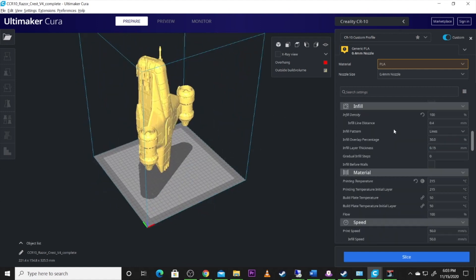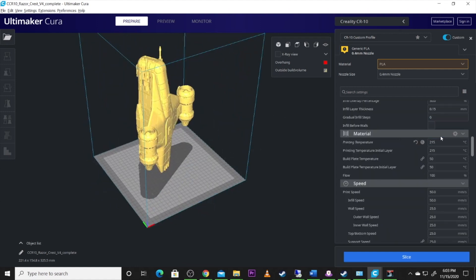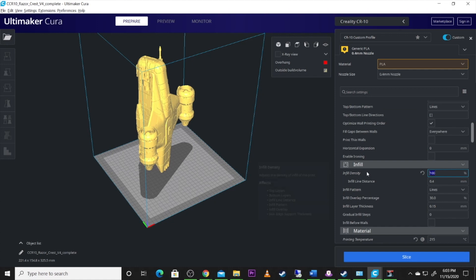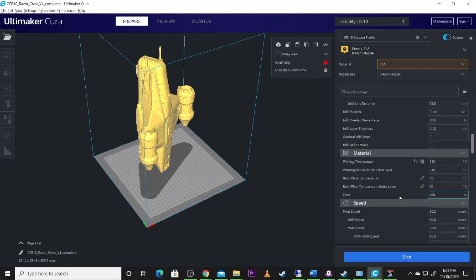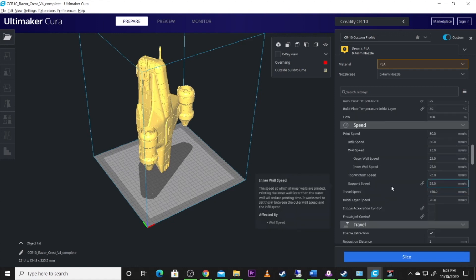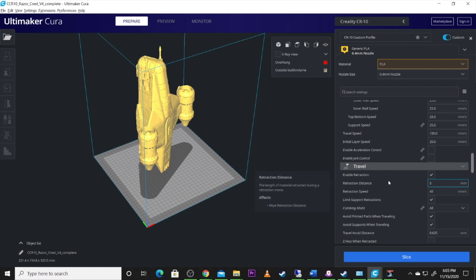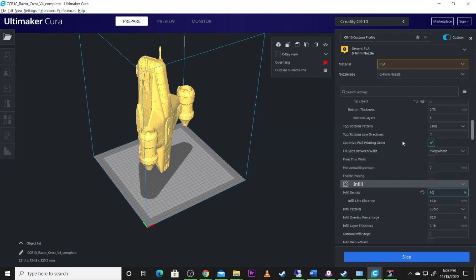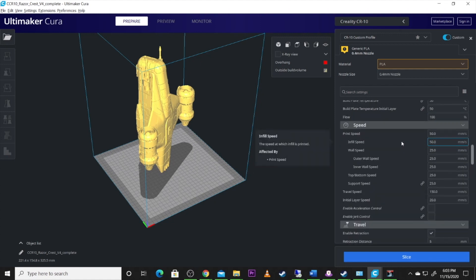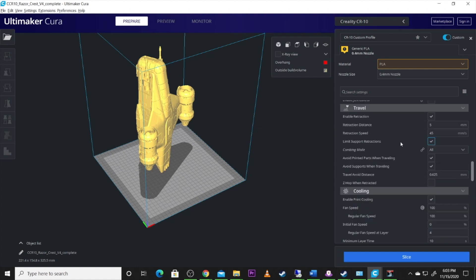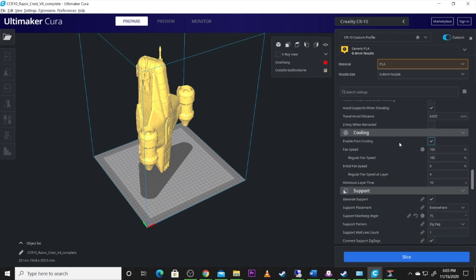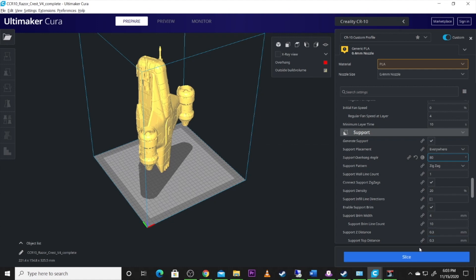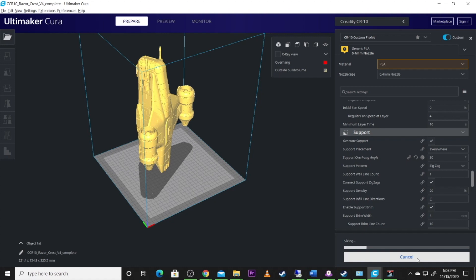And let's go over here and check our support. Temperatures are at 215. Infill density? 10%. If even that's needed. But we'll do it just in case. Temperatures look right. What's our support? Let's do 80% on the support. Let's slice it. See what we got. That way we can get this thing ready to go to the printing table.